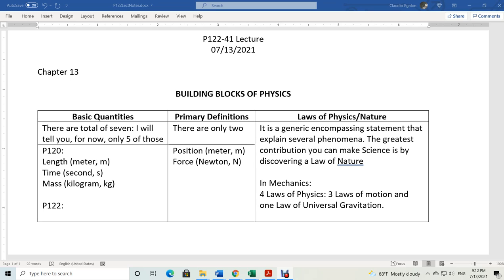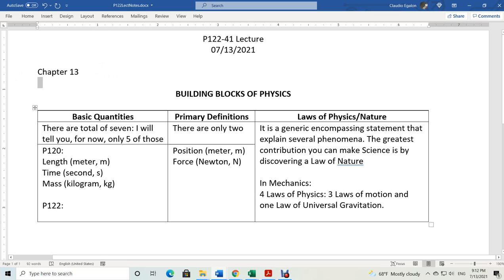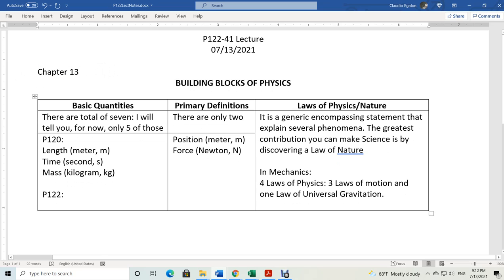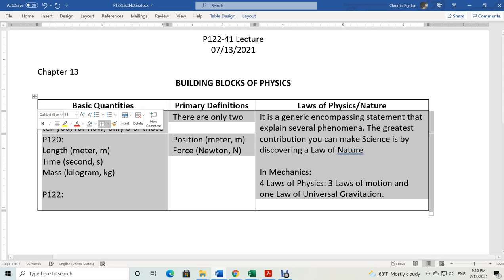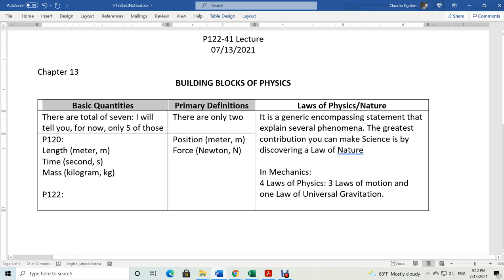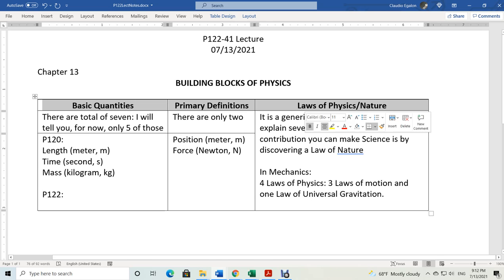Hello, this is a lecture for Physics 122. This is the first lecture of Physics 122. I want to remind you of the building blocks of physics. If you took my course on Physics 120, you'll remember there are three important building blocks: the basic quantities, the primary definitions, and the laws of physics, or the laws of nature.